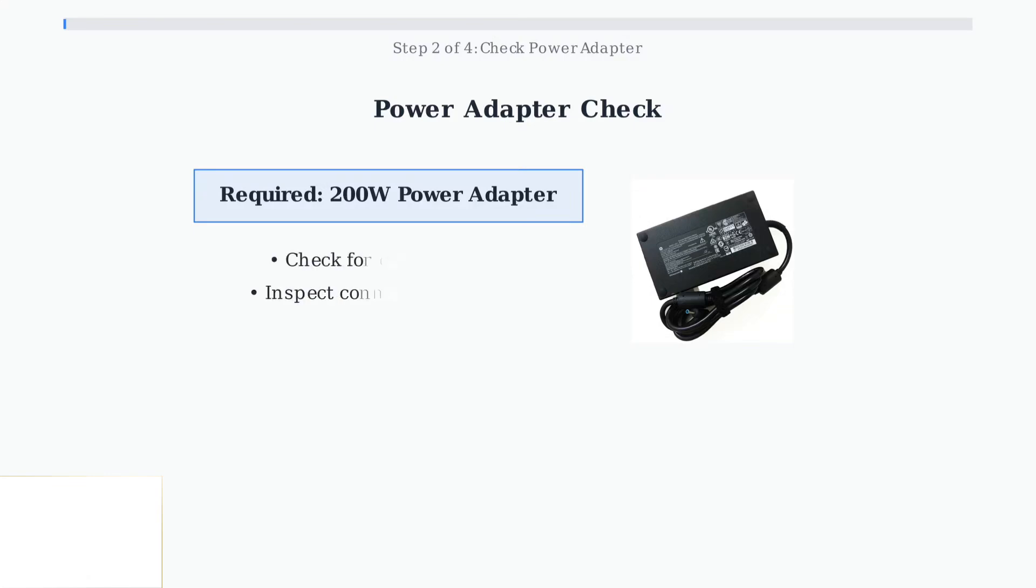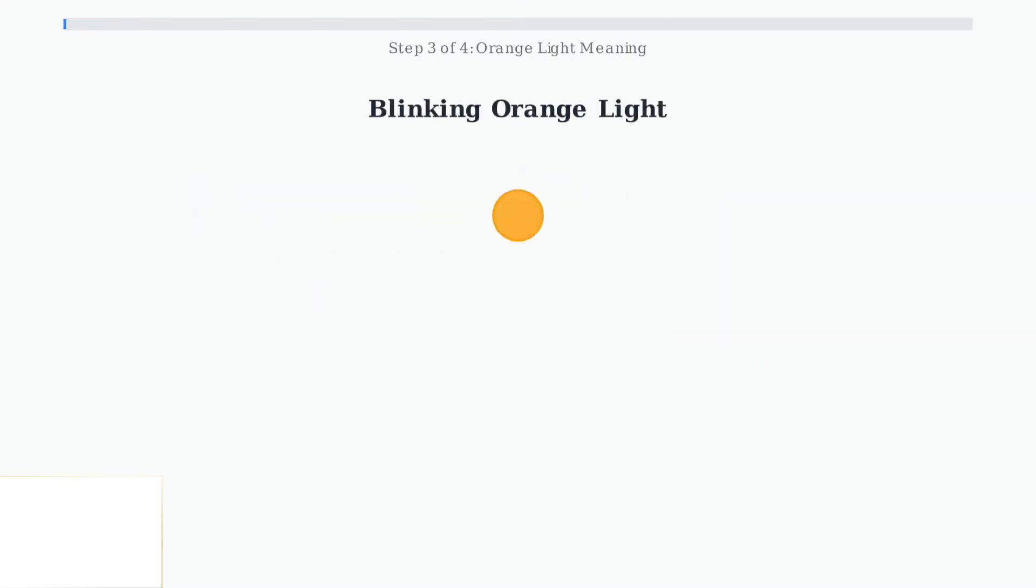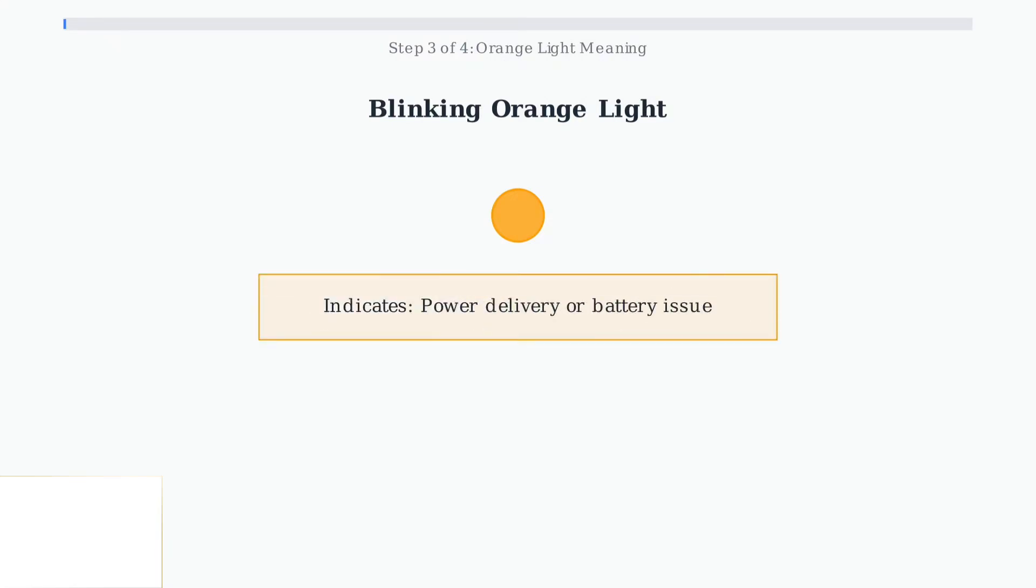Check the adapter cable for any visible damage, bent connectors, or fraying. A damaged adapter won't deliver power reliably. If you see a blinking orange light on the power button, this usually indicates a power-related problem that needs attention. This orange light typically means there's an issue with power delivery, battery charging, or internal hardware communication.